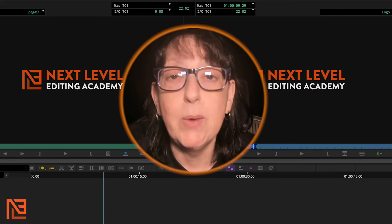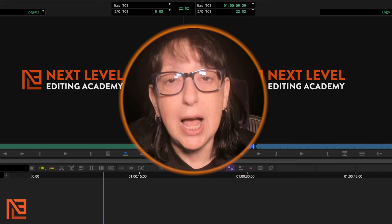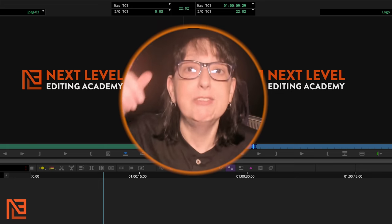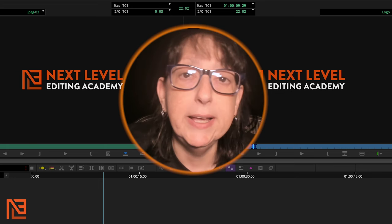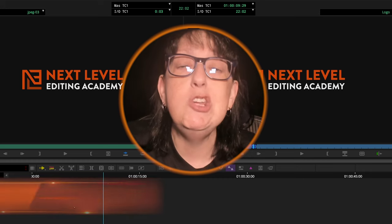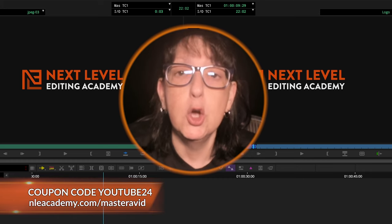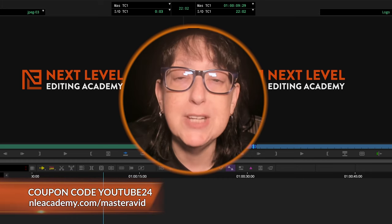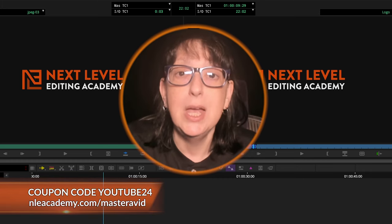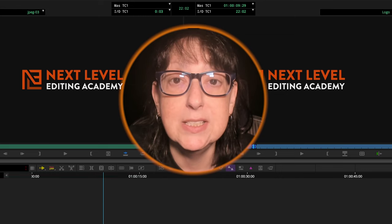Hey, if you're finally ready to master Avid and double your job and income opportunities, I've got a class for that. Click the link below in the description and use the coupon code YouTube24 to get 15% off on this course. Let's demystify Avid together.